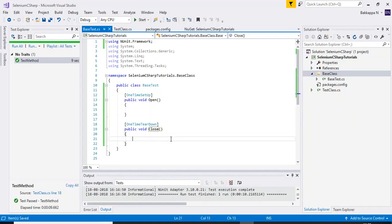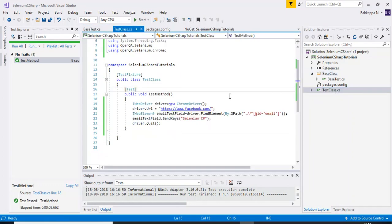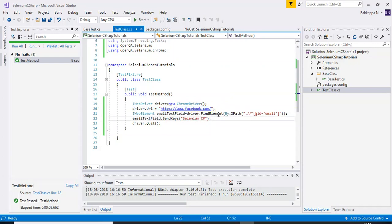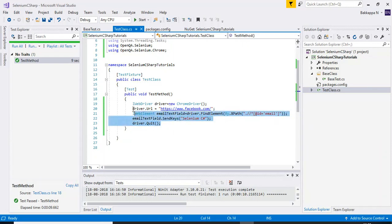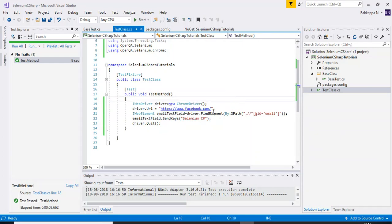Now I'll go to my test class where I have one test script. It launches Chrome, enters a URL, finds the email field web element, enters text into that field, and then closes the browser.